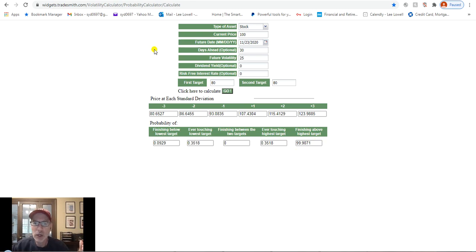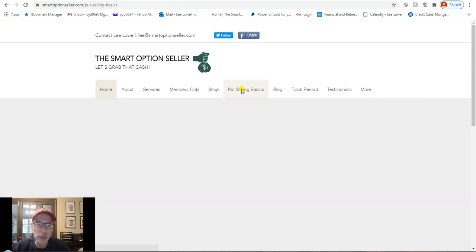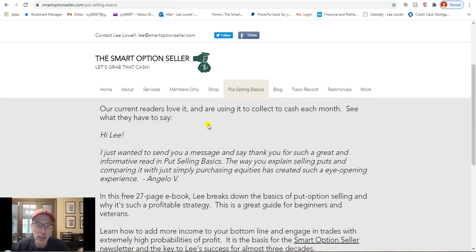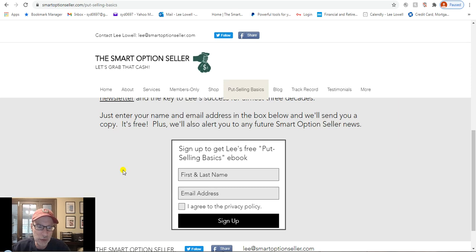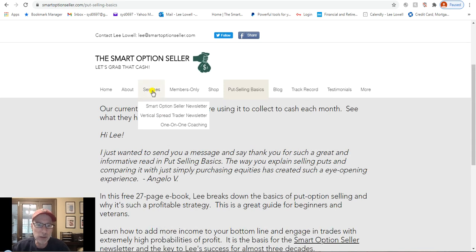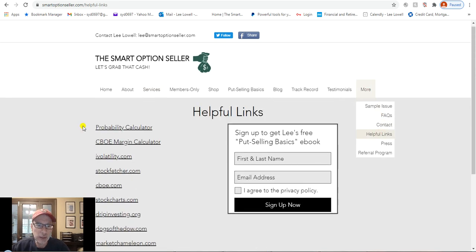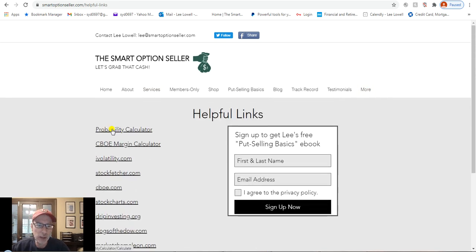I'll show you our website real quick — smartoptionseller.com. Click on Put Selling Basics, our free report on how to sell put options. Just put in your name and email and we'll send you a free copy. We have two newsletters: Smart Options Seller, where we sell naked put options; and Vertical Spread Trader, where we sell put option credit spreads. We also have one-on-one coaching. The probability calculator is under the More tab, then Helpful Links — it's right at the top.